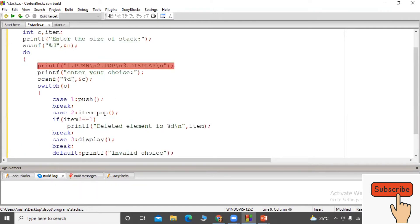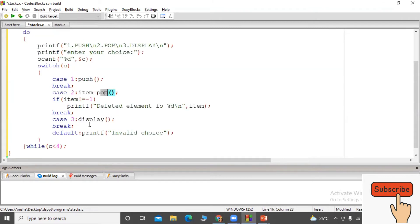The size is ready, the menu is ready, and the choice is ready. Case 1 calls the push function, case 2 calls the pop function, case 3 calls display, and the default case handles an invalid input. The do-while condition checks that the choice is less than 1 or less than 4 — covering the three valid cases — to keep displaying the menu.